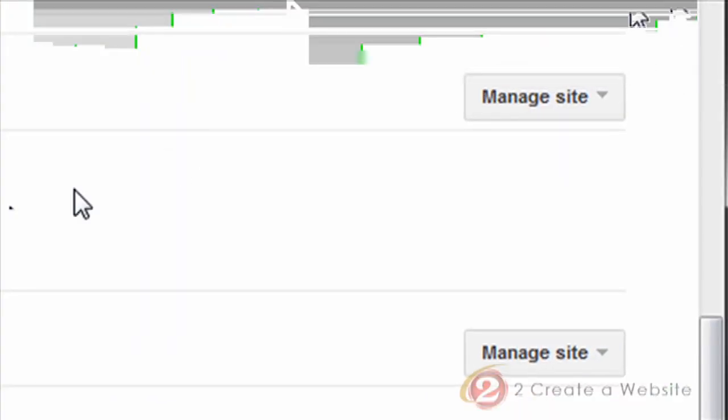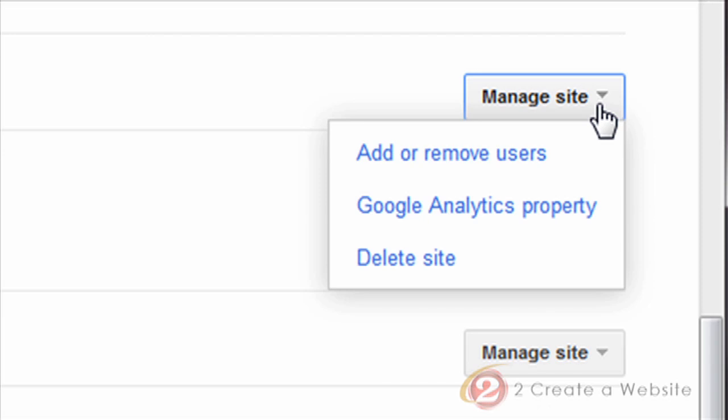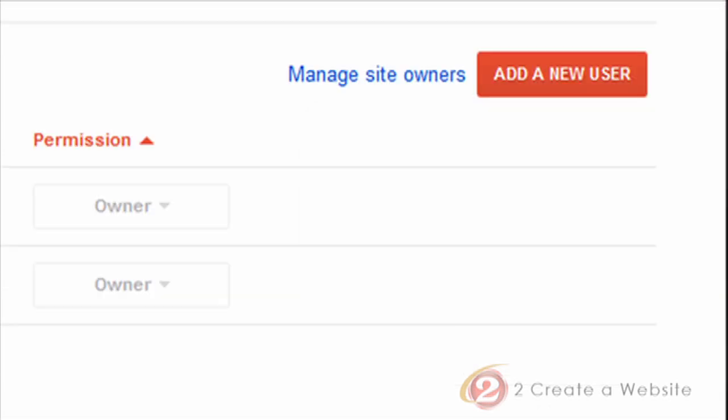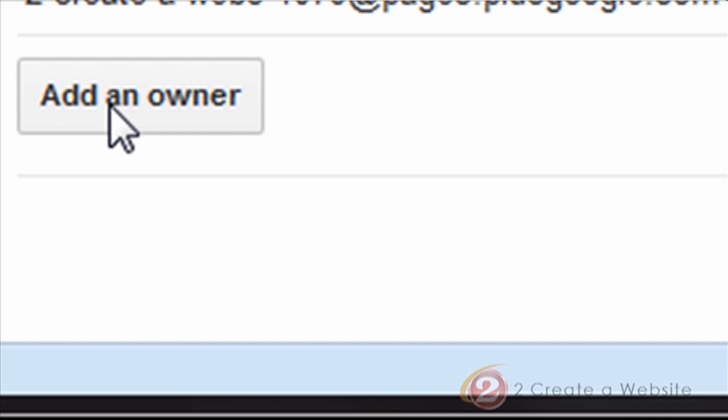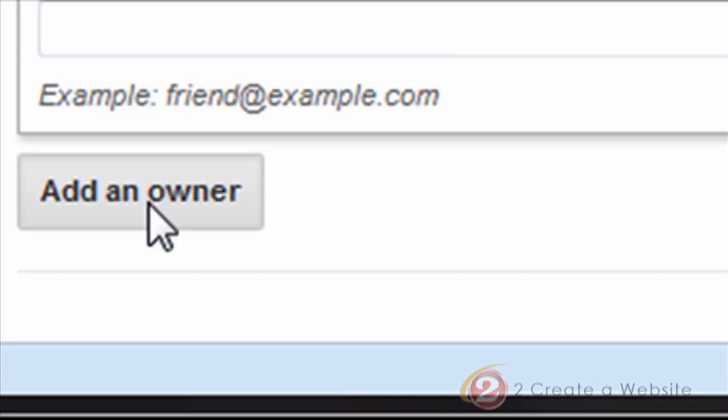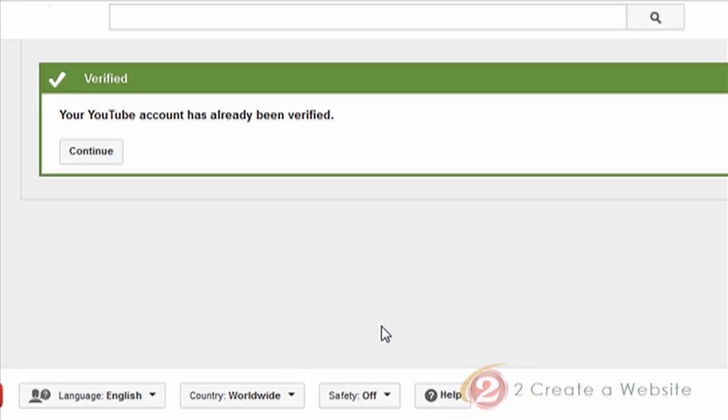So when you're on that home screen where it shows your websites, you're going to click manage site, and then add or remove users. Now you're going to click manage site owners. So scroll down to the very bottom and click add an owner. So this is where you paste that username that you copied from your Google+ page.